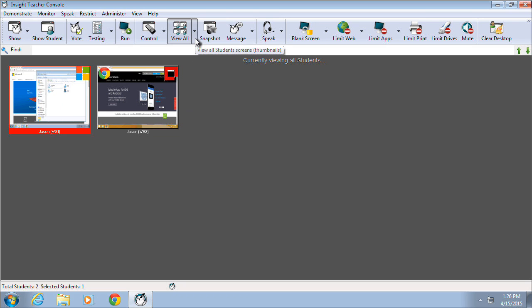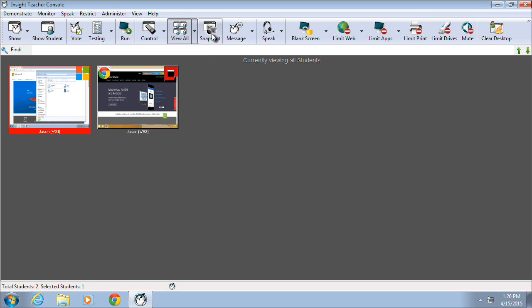We've touched on the View All option already. The Snapshot button provides the ability for a teacher to take a JPEG or bitmap snapshot of a desktop or desktops.